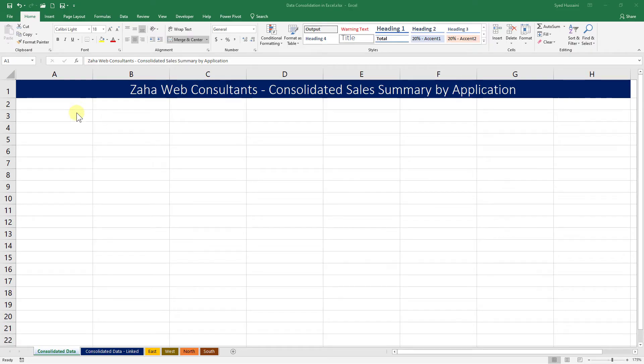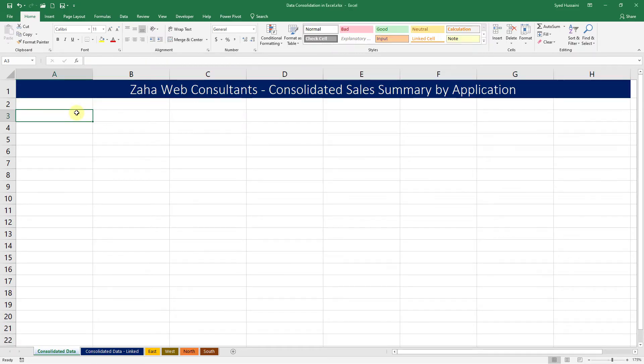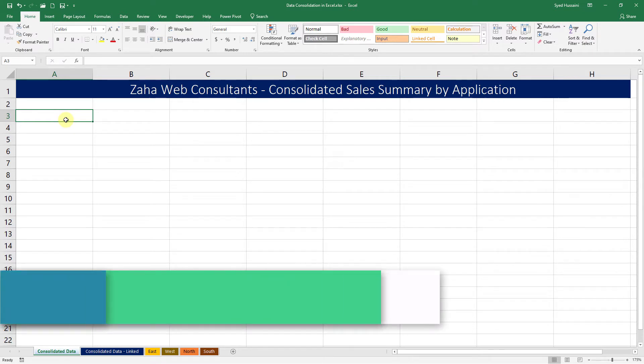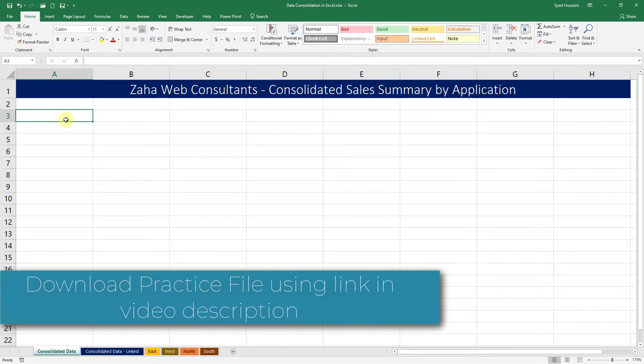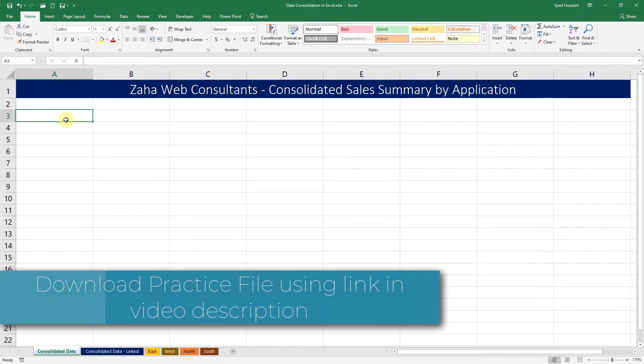Hello and welcome to another episode of Excel Learning Series with Sayyad. In this episode, we will be discussing consolidation of data in Excel. To follow along with me, make sure that you have a copy of the workbooks downloaded using the link in the video description.